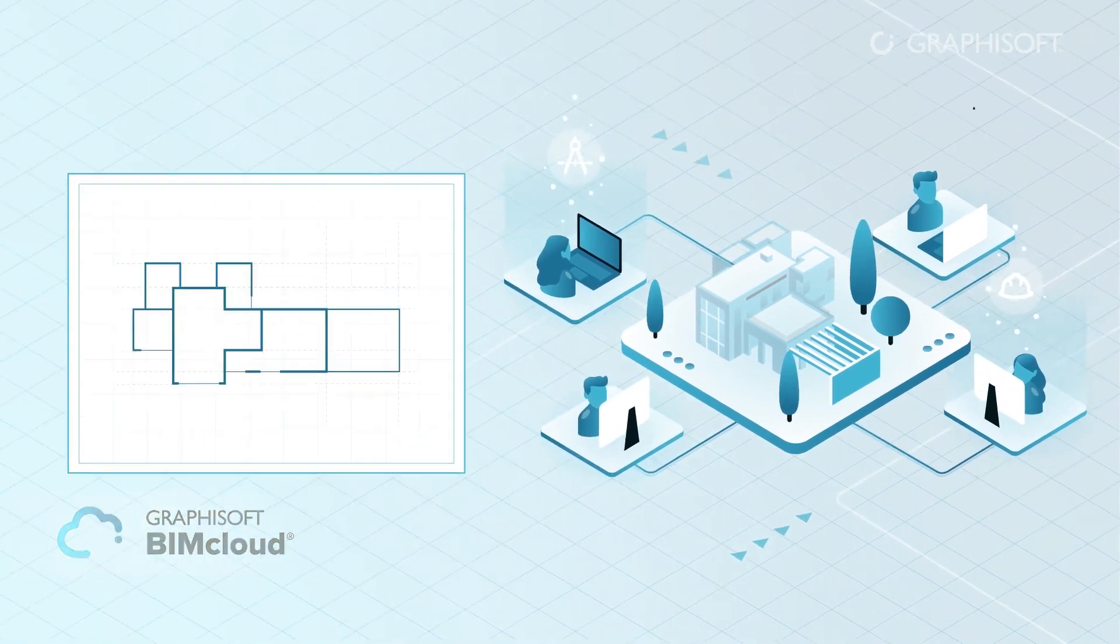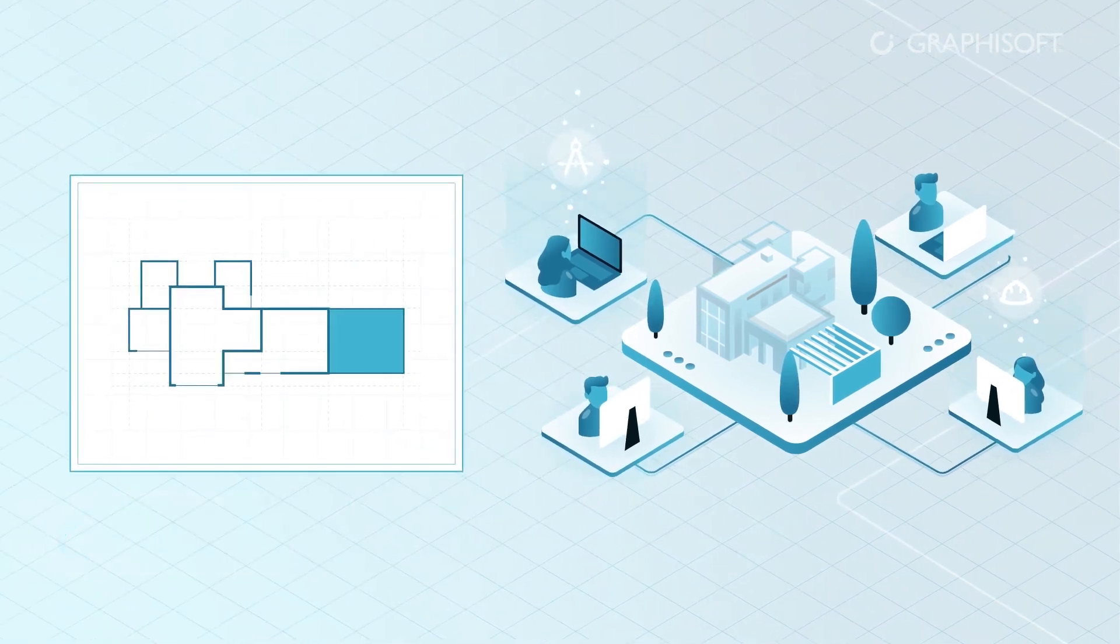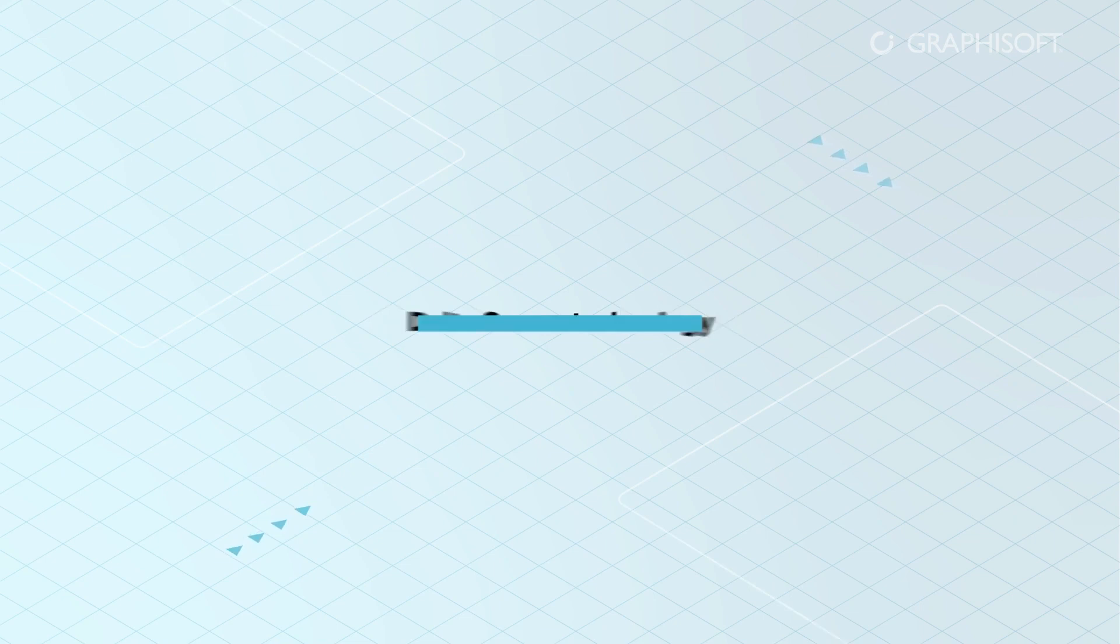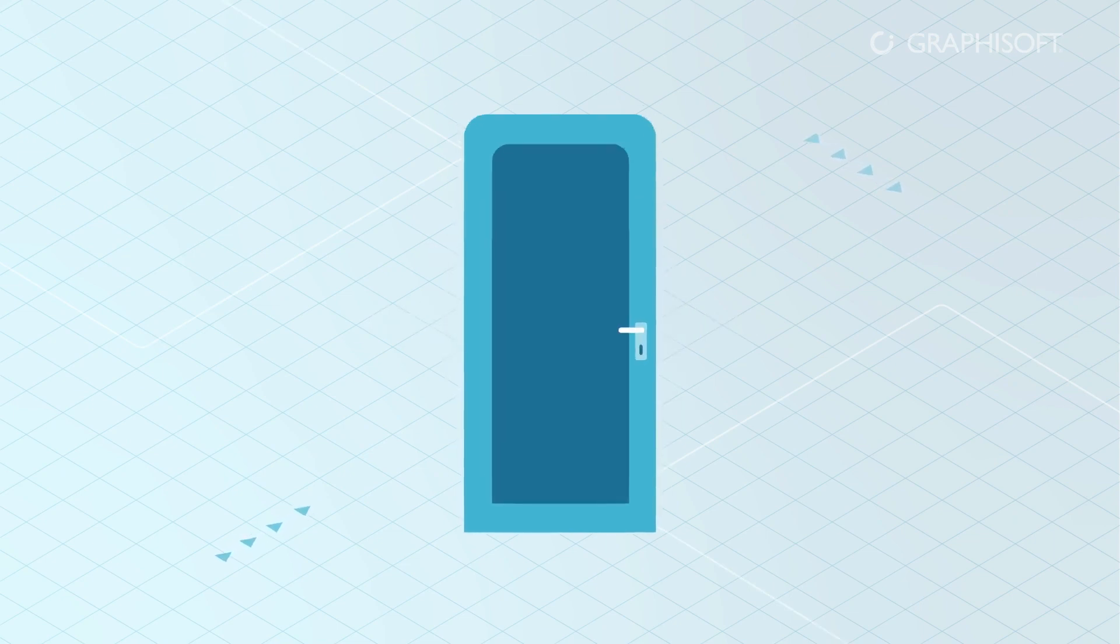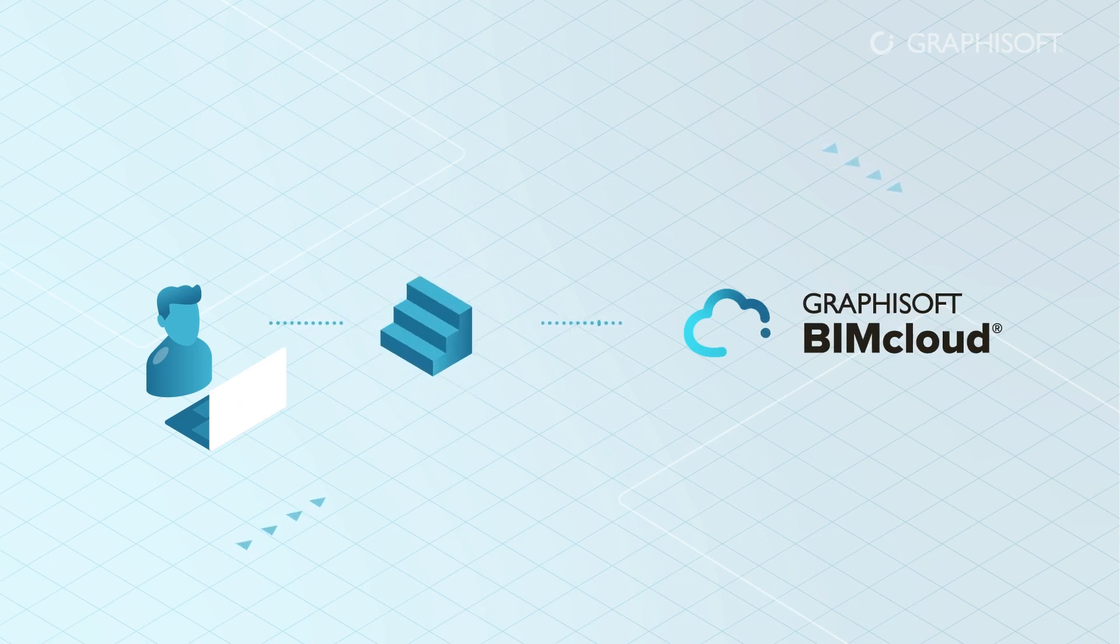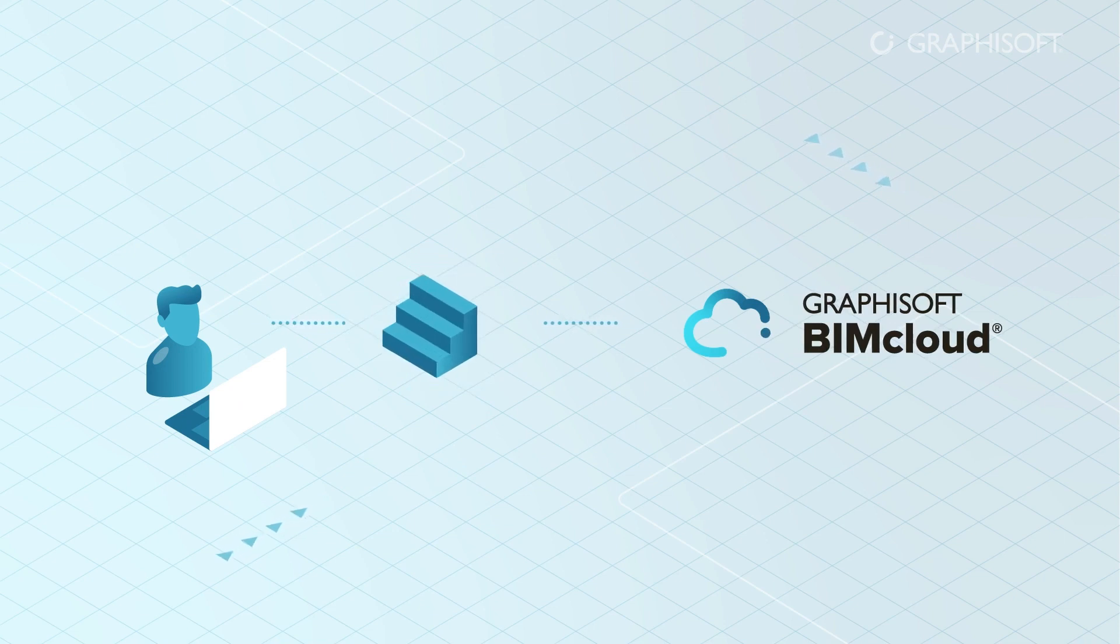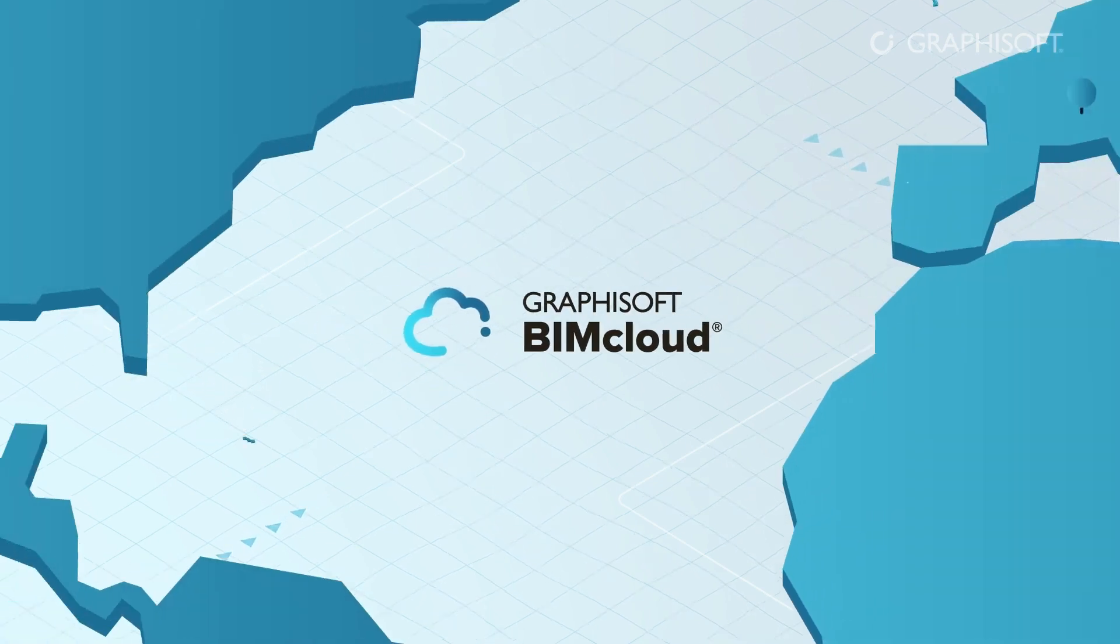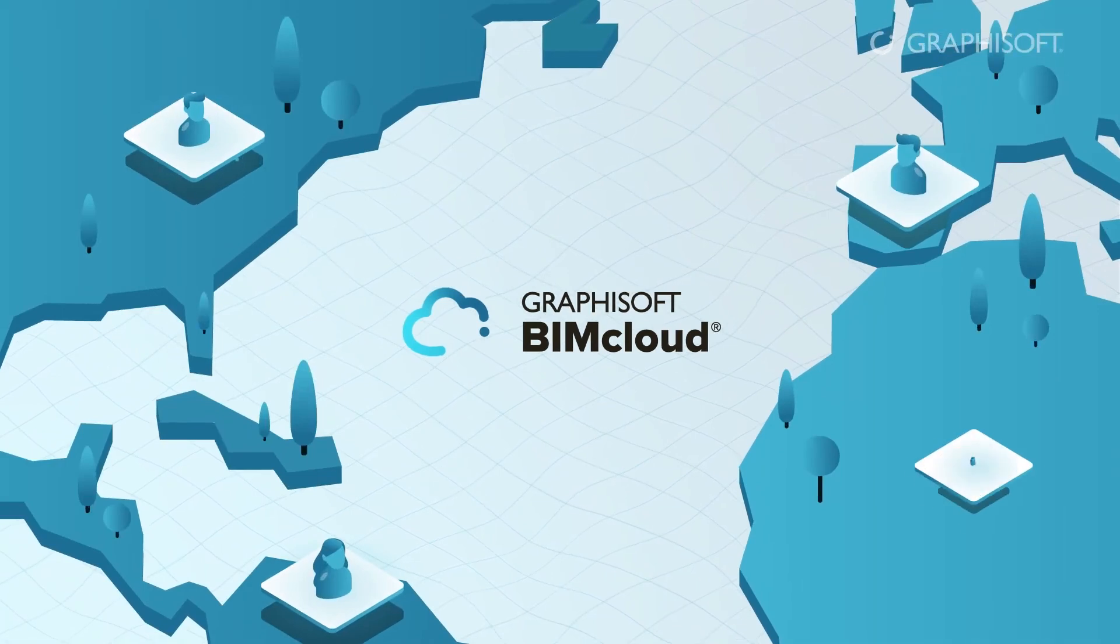Thanks to our Delta server technology, only the changed elements are synced. With less data traveling back and forth, BIMcloud SaaS works fast anywhere with any device. And this goes for global team working too.